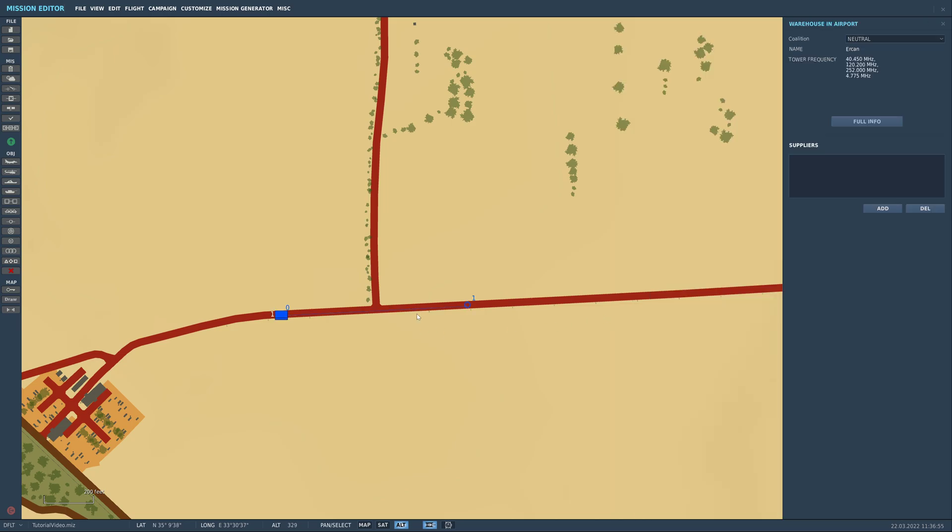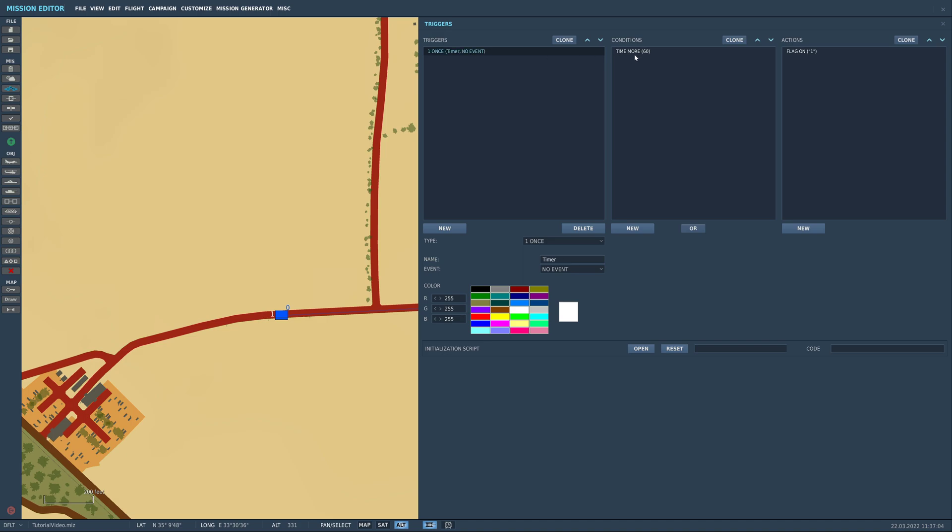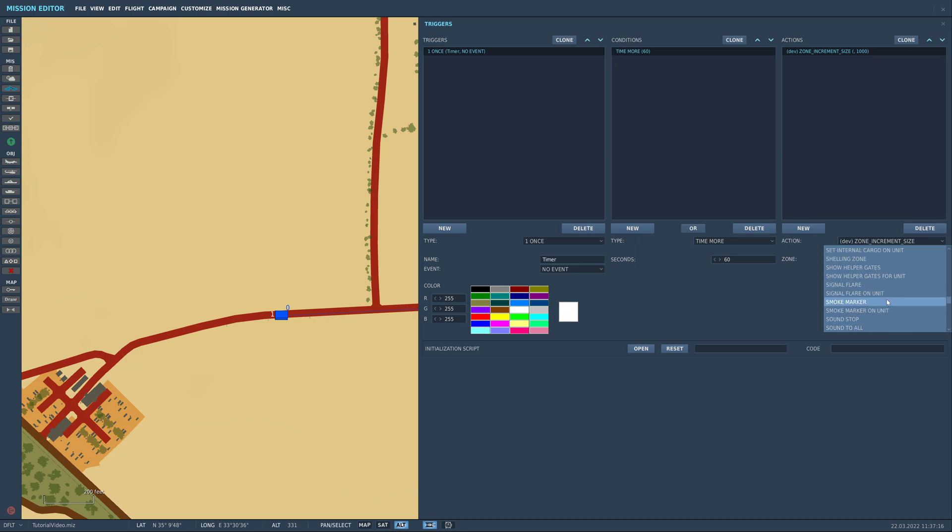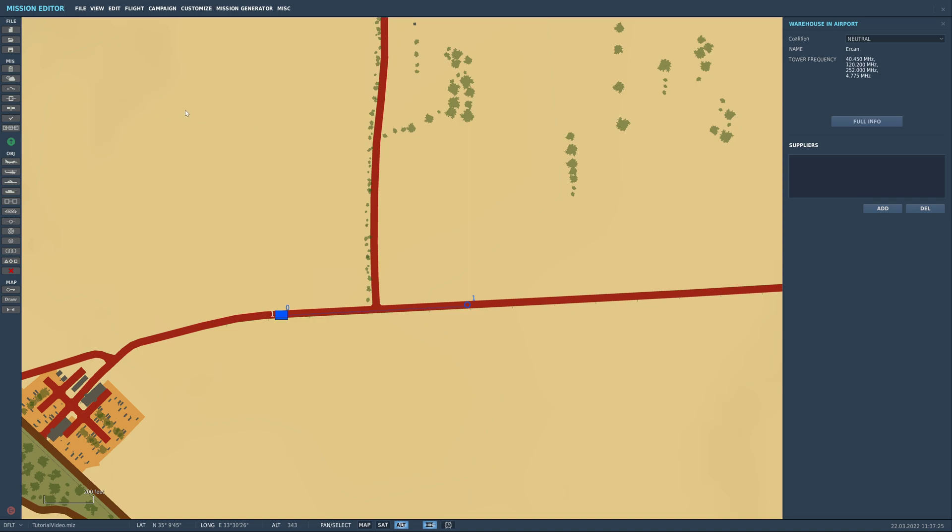So all that means is that number one has to have a value. We can come here, I've just set this up. So the trigger, just create a new trigger as timer. You come down to conditions, you create a new one, and add time more, and we'll set it to 60 seconds for the moment. Then we're going to change this flag to set flag value, set flag value of one to one. So this means that flag one will have a value of one.